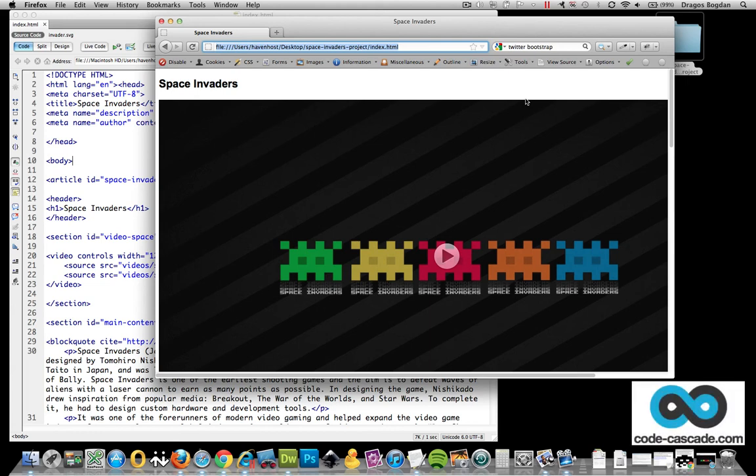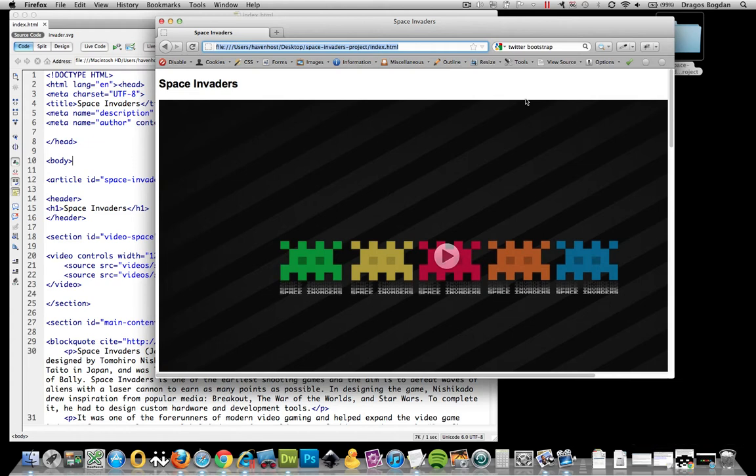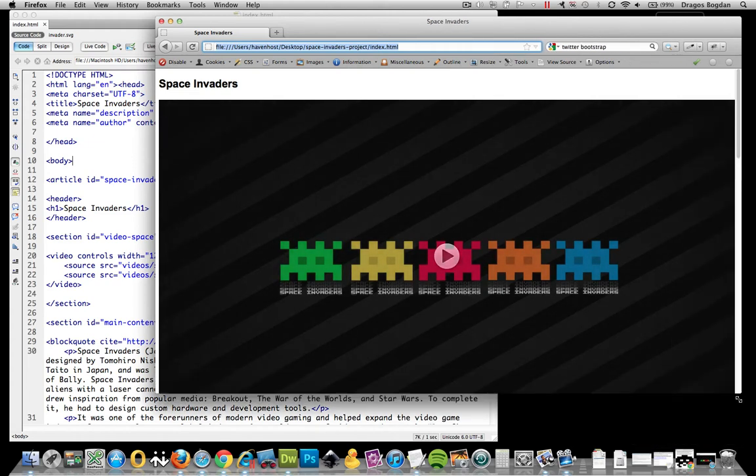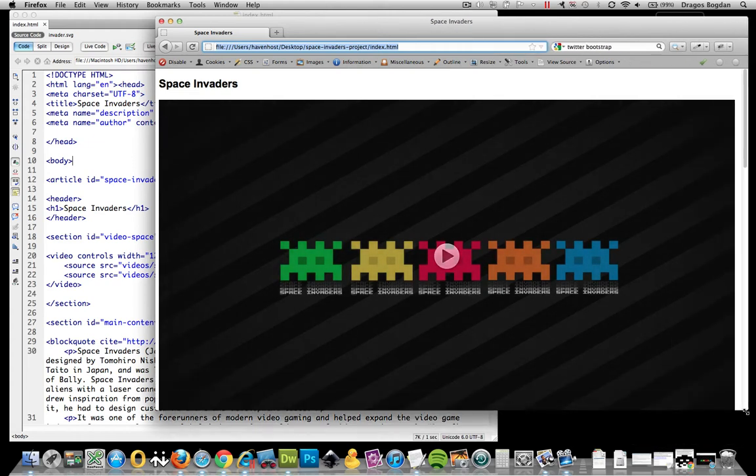All right, so at this point I put together all the content that I needed for my page. I set up the page elements, all the HTML5, the basic document structure. I think at this point I'm ready to start doing some styling for my page.